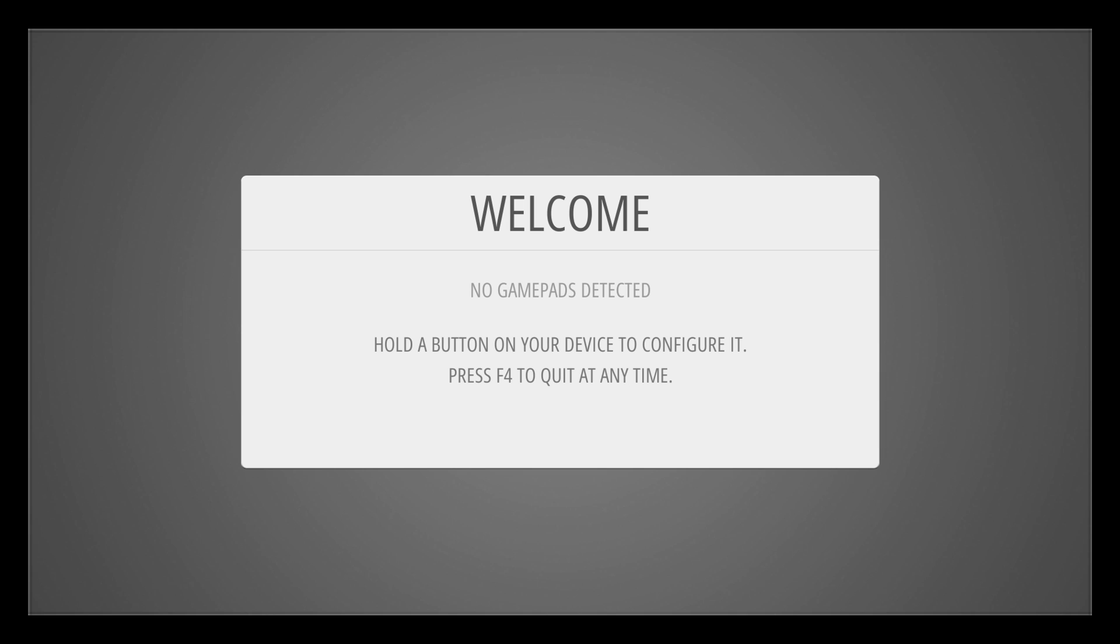So first thing you need to know is we're going to need another controller or a keyboard to set up first. Now we're going to use this keyboard or controller to navigate the menus so we can get into the RetroPie setup, install the PS3 Bluetooth controller driver, and then we can start using our PS3 controller over Bluetooth.